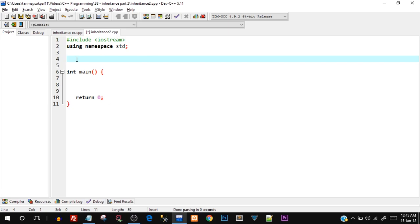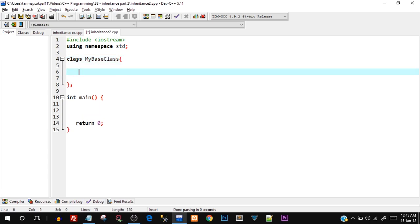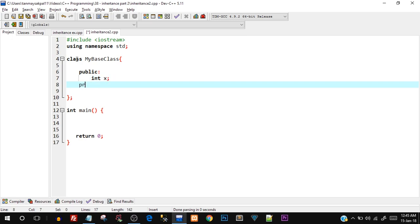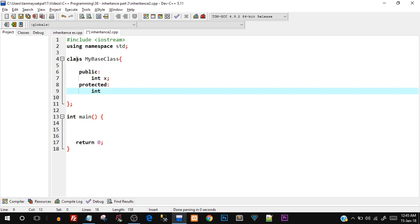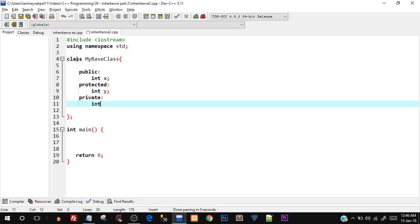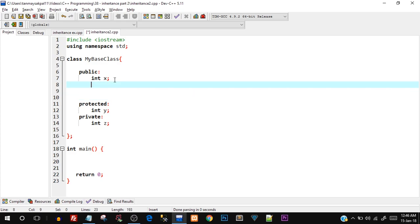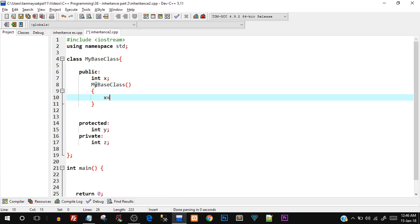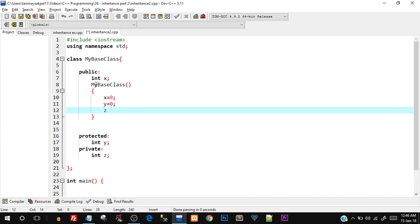Let's start off by creating a basic class called `MyBaseClass`. Inside it I'm going to create three different access specifier sections. First, public — inside that I'll declare `int x`. Then protected, where I'll create `int y`. And lastly private, where I'll create `int z`. In the public section I'm also going to create the default constructor: `MyBaseClass()`, and inside it I'll assign x, y, and z all as zero.